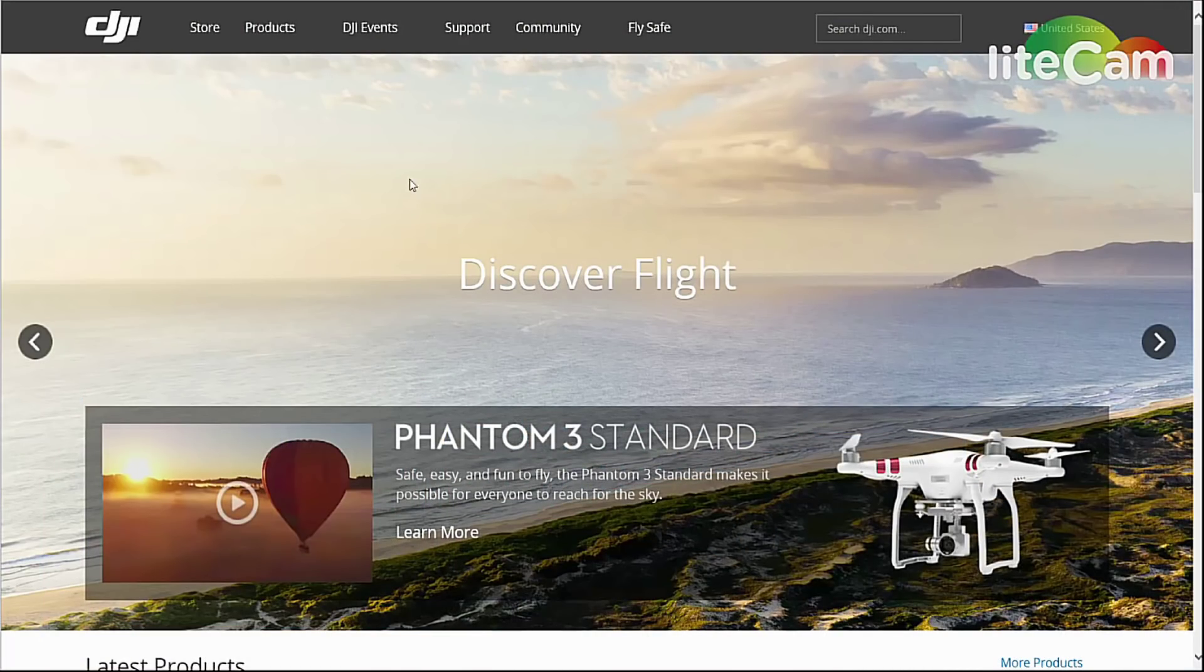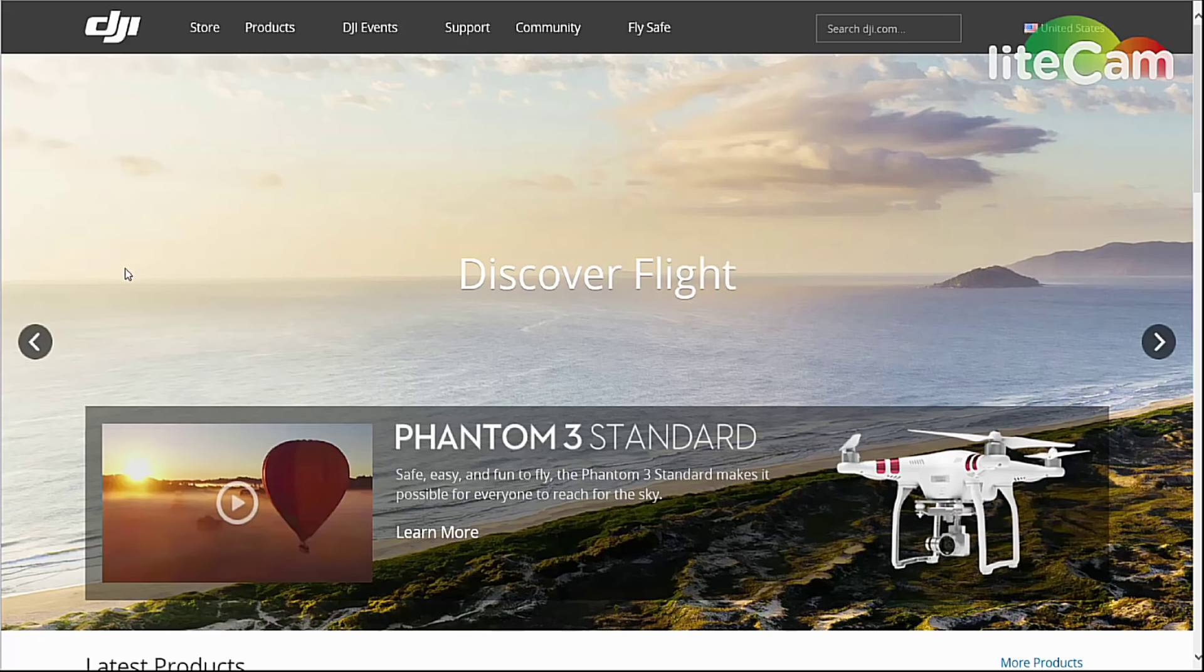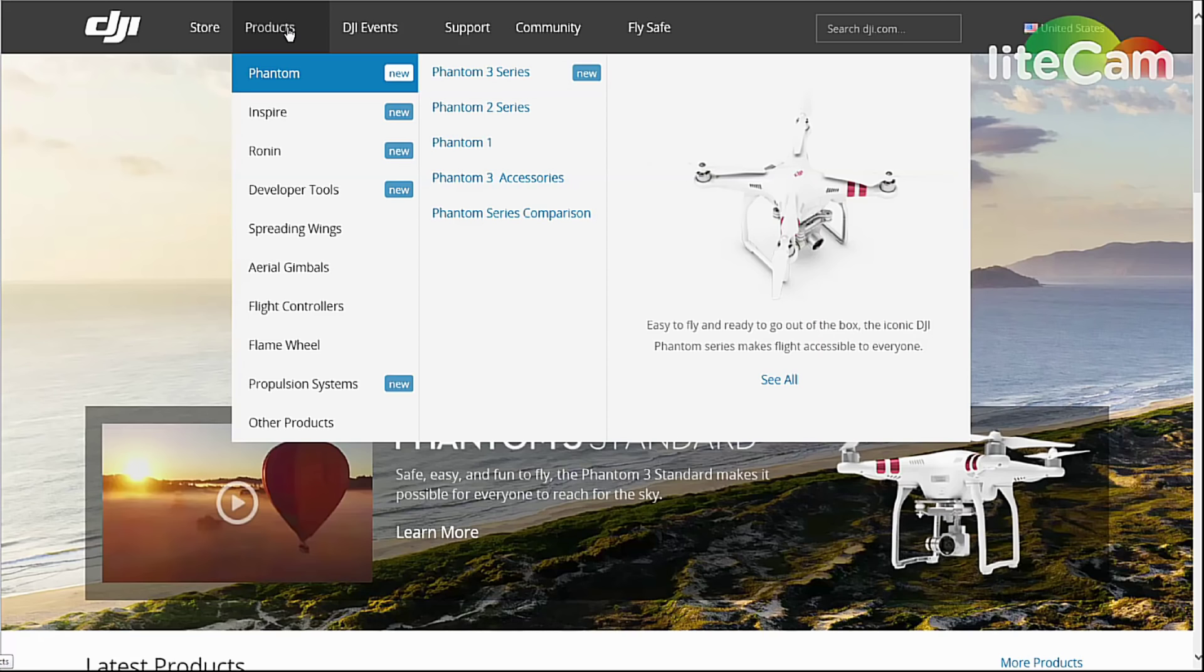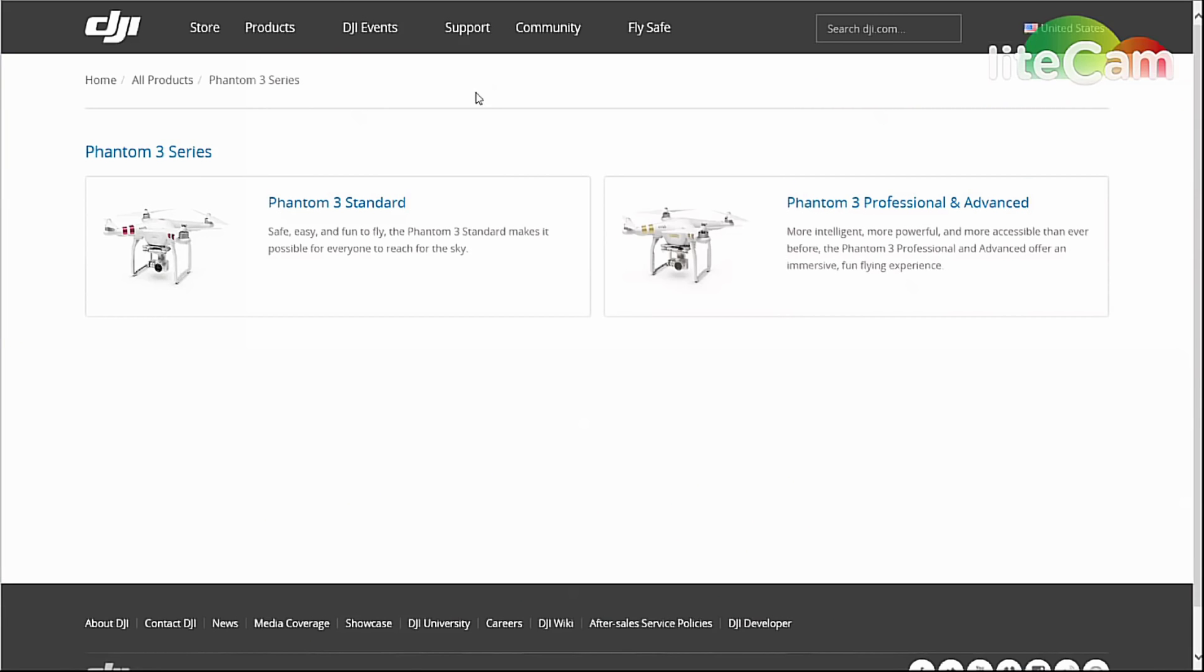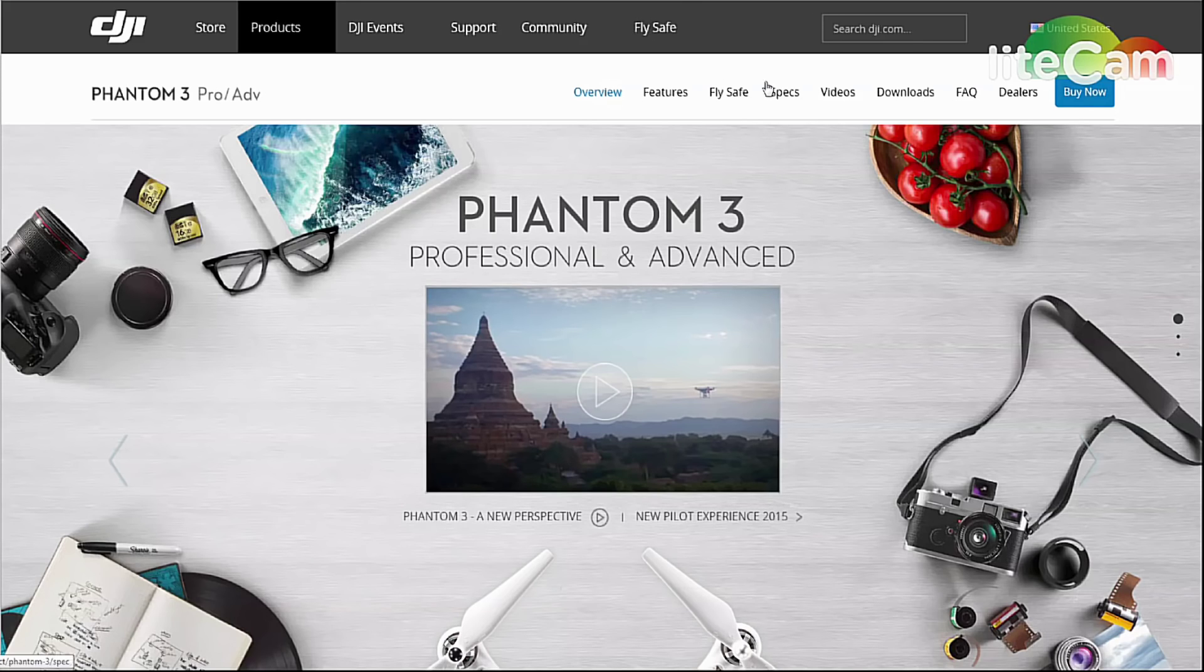Okay, the first thing you're going to do is get the latest software downloaded to your computer so you can put it onto our USB drives and SD cards to update each device. So go to DJI.com and then we're going to go to Products, Phantom, Phantom 3, and then we're going to pick which version we have.